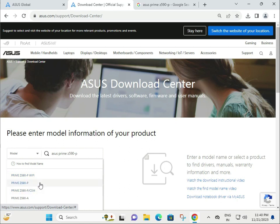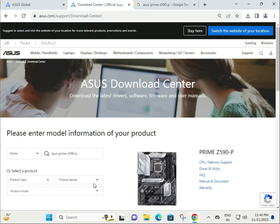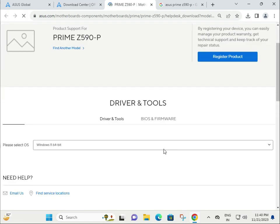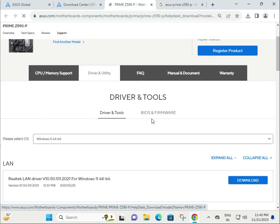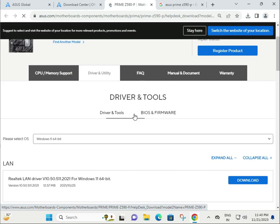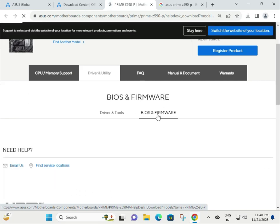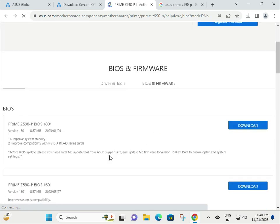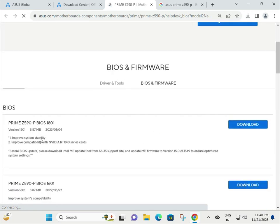Then click to Driver and Utility. There are two tabs: Driver and Tools, and BIOS & Firmware. This tab is for BIOS and firmware—these are all the latest BIOS versions to download, install, and restart.